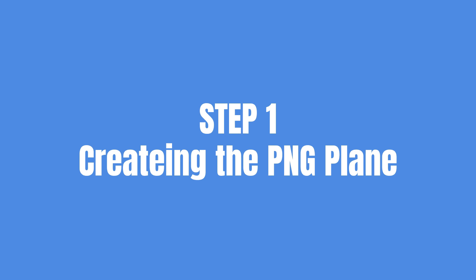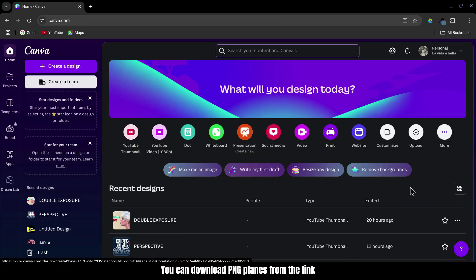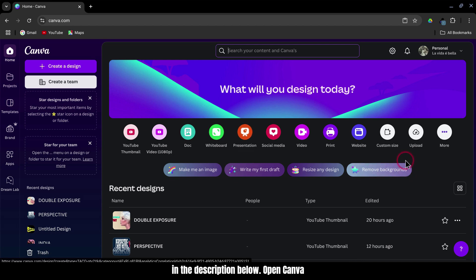Step 1: Creating the PNG plane. You can download PNG planes from the link in the description below.